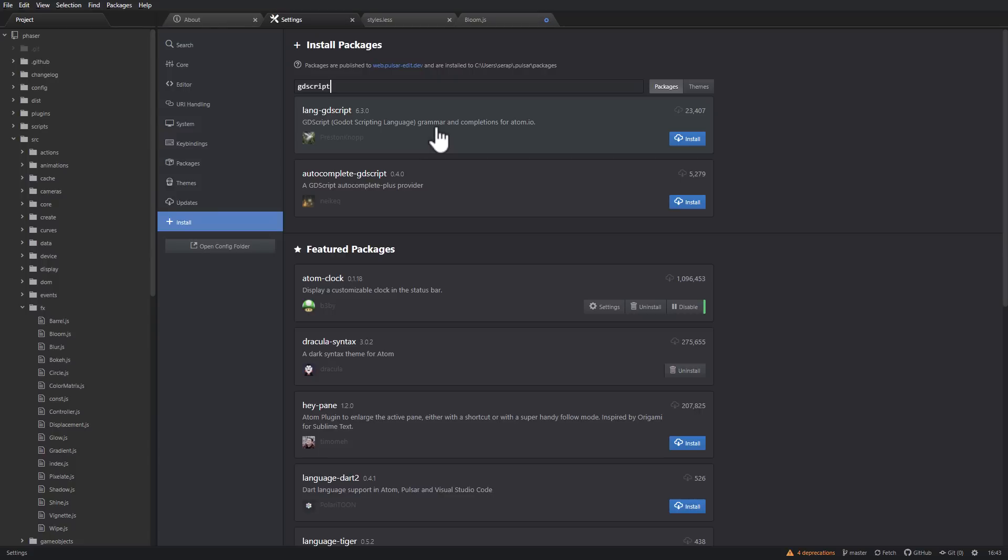But if Pulsar takes off, hopefully more of a community builds around it. It'll be interesting to see if that actually happens. But at this point in time, there are so many choices in this area, including, like I said, Zed, which unfortunately is Mac OS only for now. But that was actually formed by the team that originally developed Atom, which Pulsar is ultimately derived from.